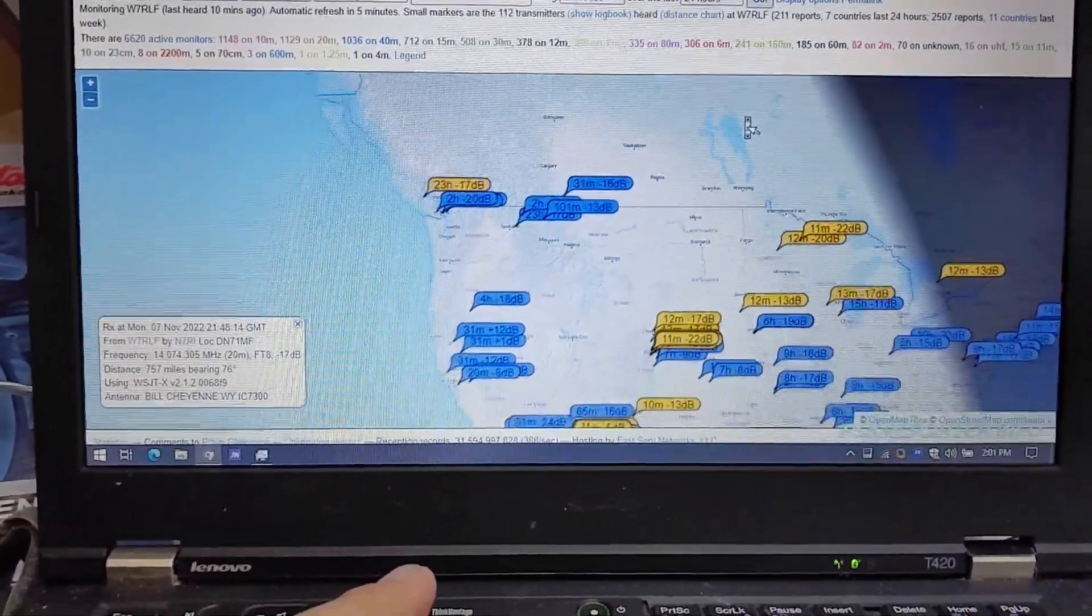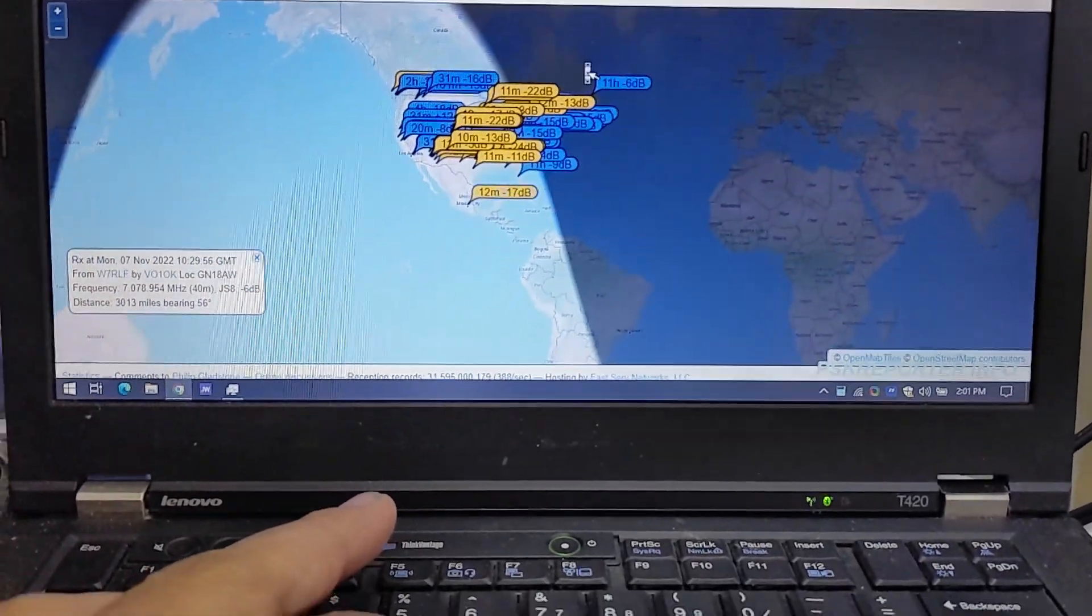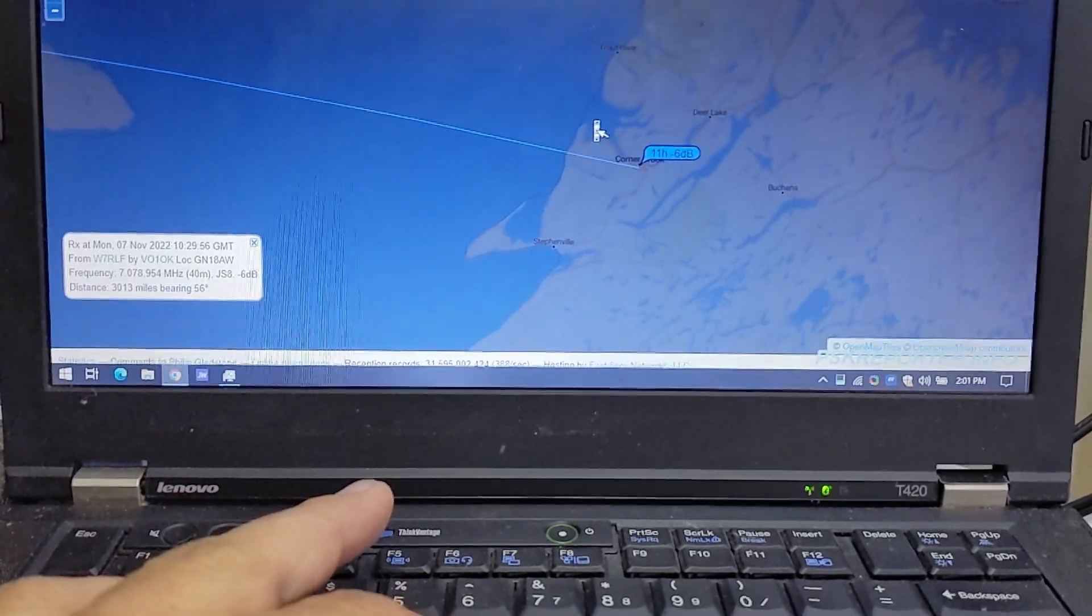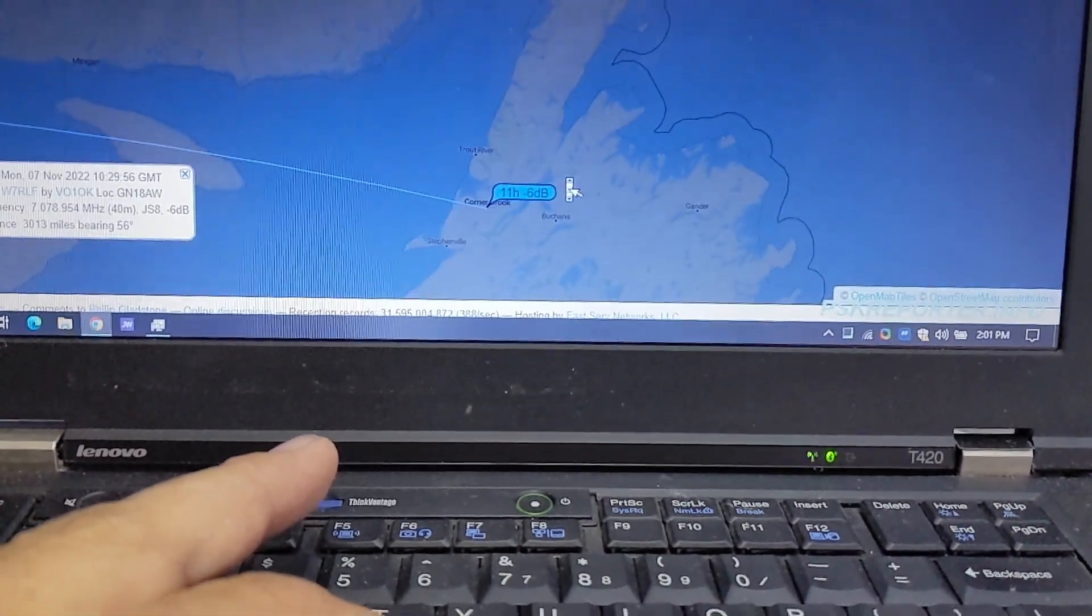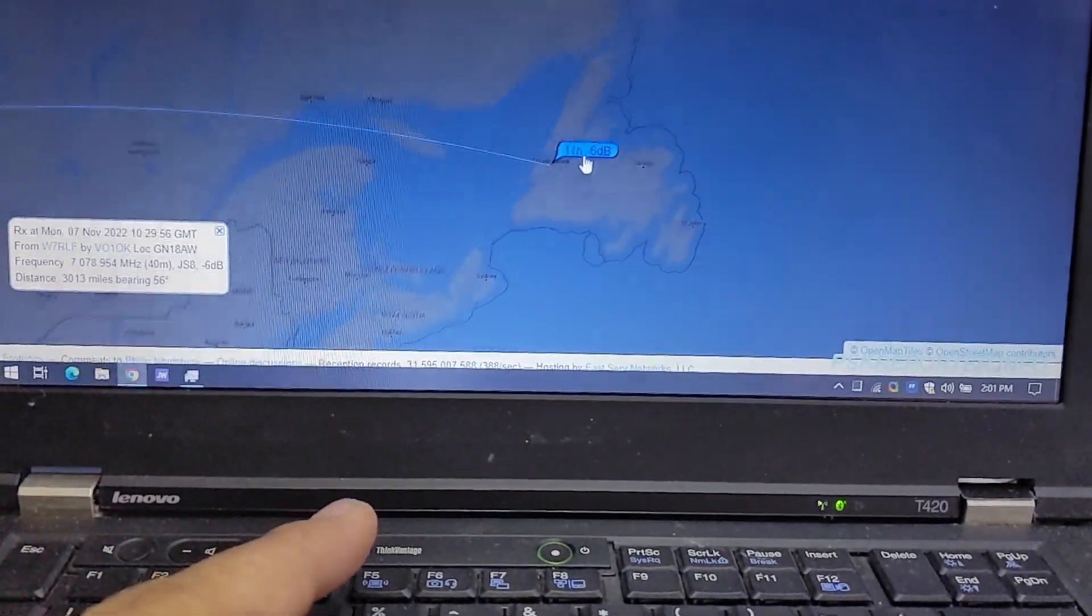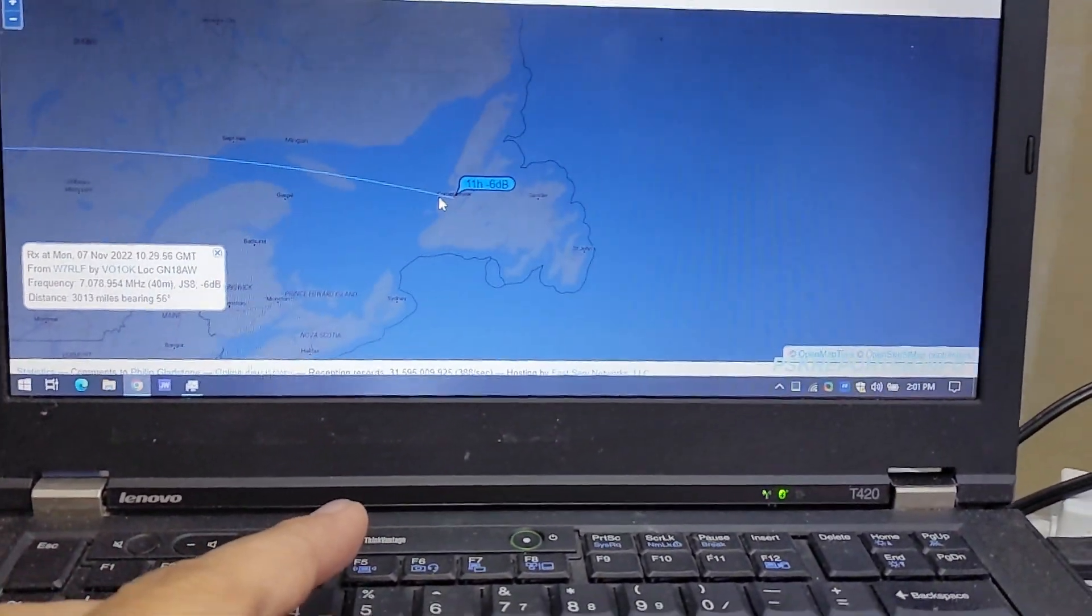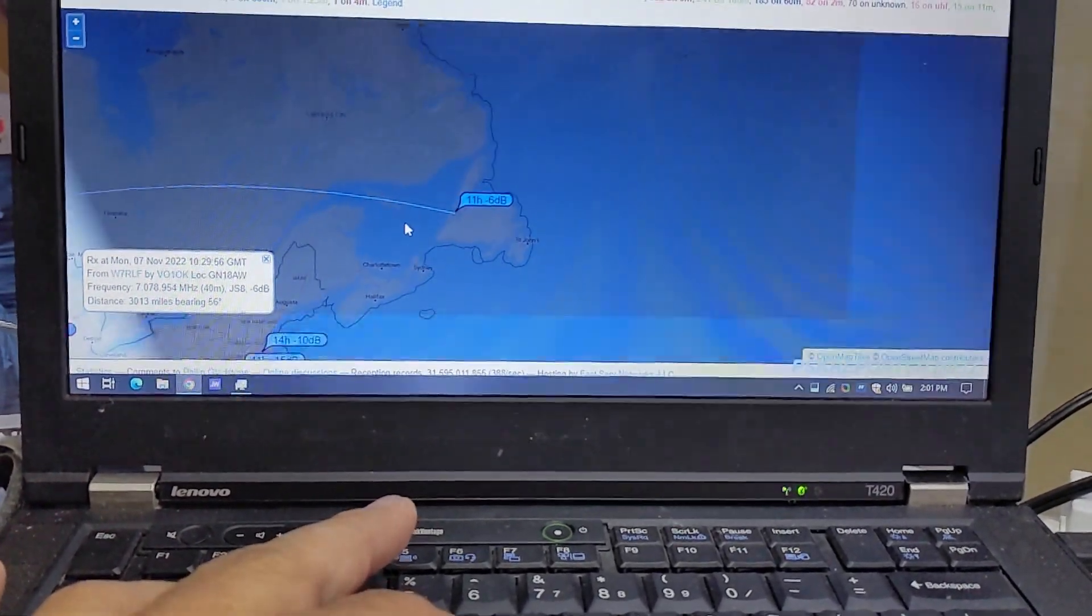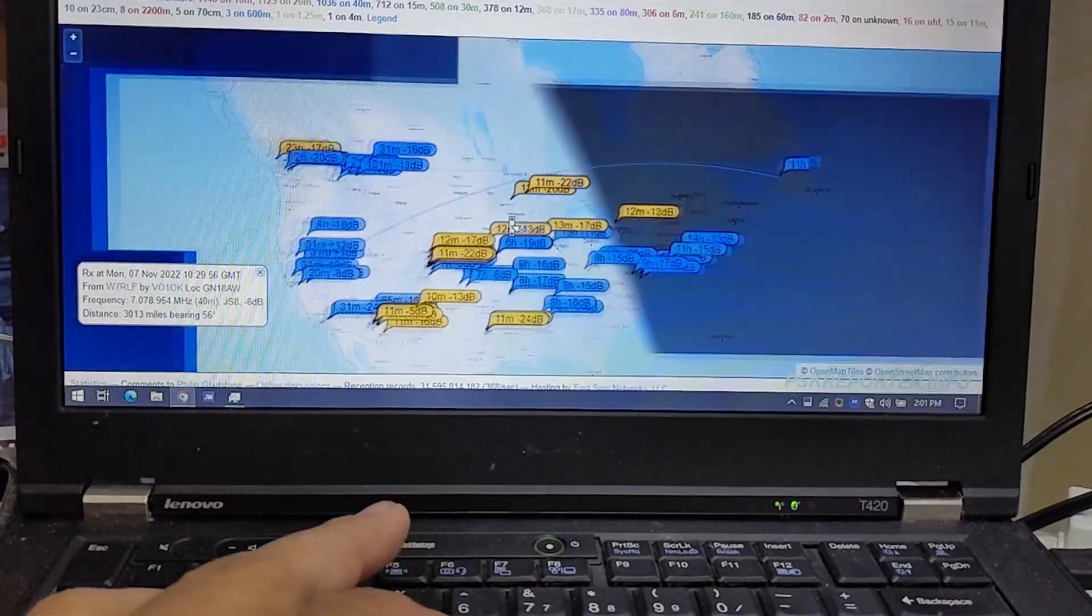Let's zoom out here. We've been heard fairly far over here. Looks like - I'm not good with my Canadian geography here - it's not Prince Edward Island, is it? Nope, it's not Nova Scotia. I'm not sure where that is. Somebody will correct me I'm sure, but it doesn't say on the map. That's VO1 OK - heard me 11 hours ago. So that's pretty cool considering that my antenna setup is very meager at the moment.